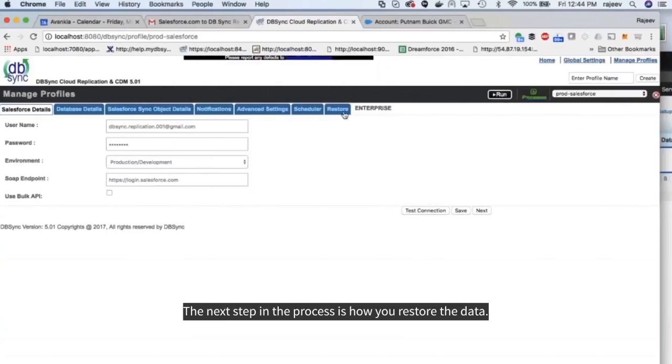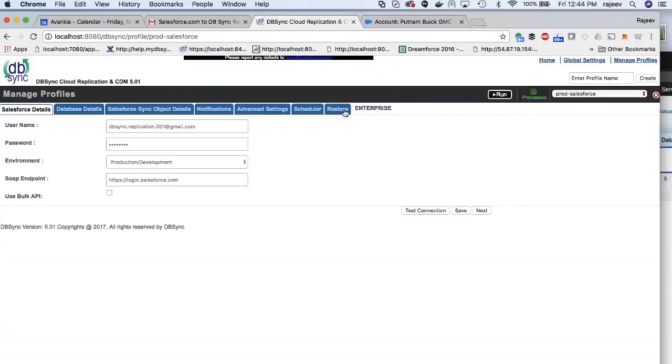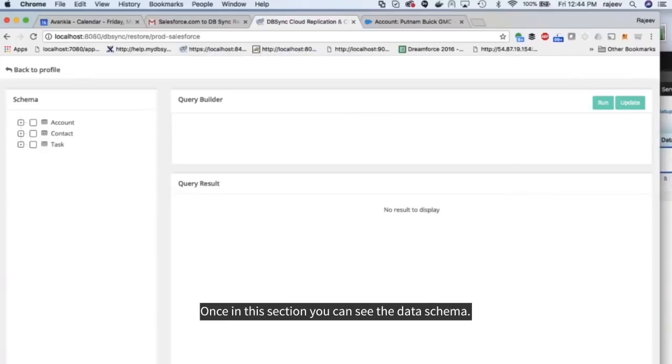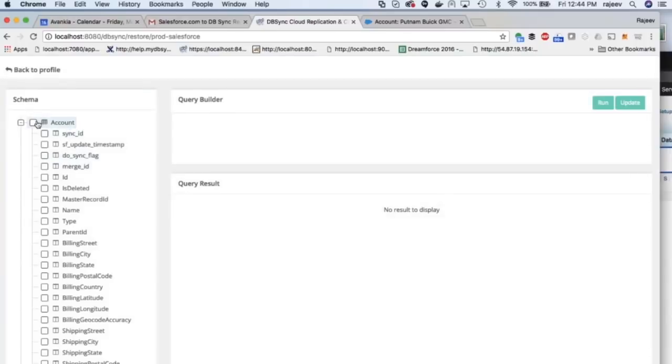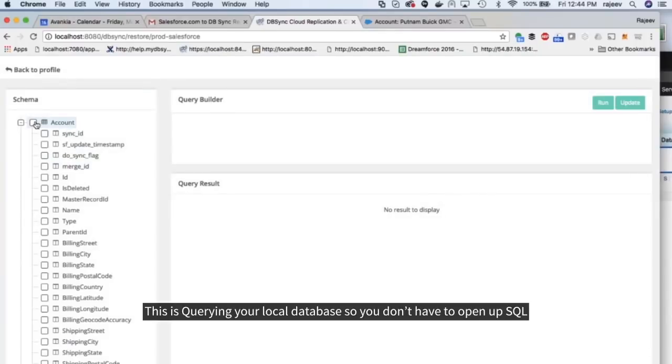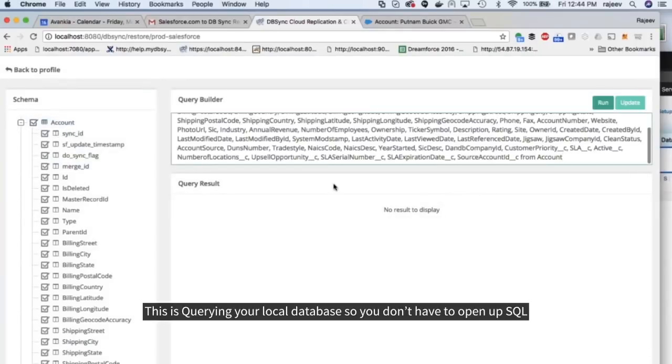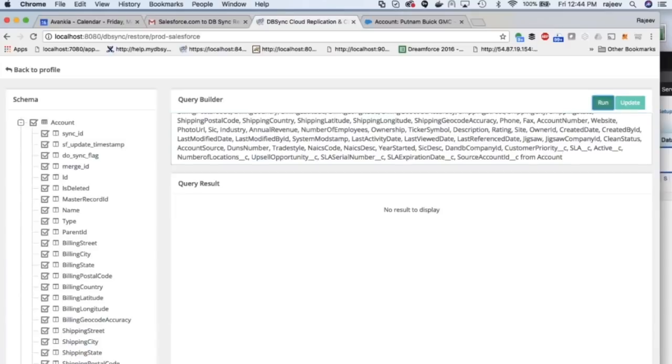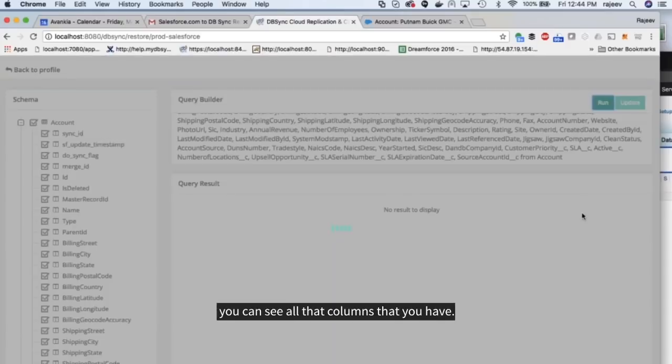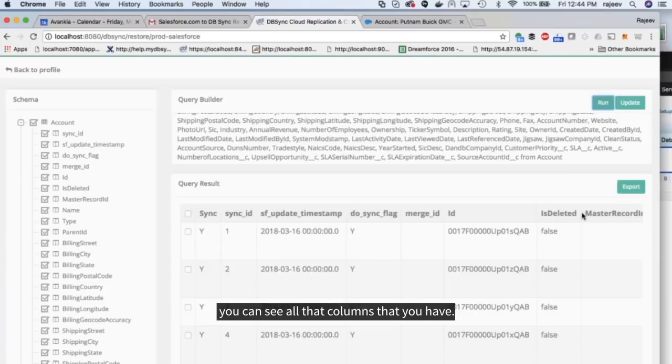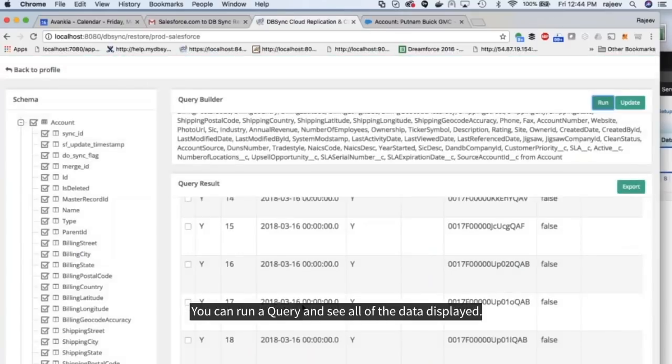The next step in the process is how you restore the data. Once in this section, you can see the data schema. This is querying your local database so you don't have to open SQL. You can see all the columns that you have there. You can run a query and see all of the data displayed.